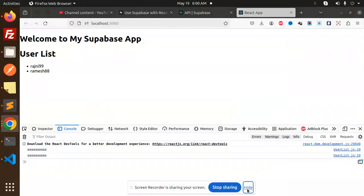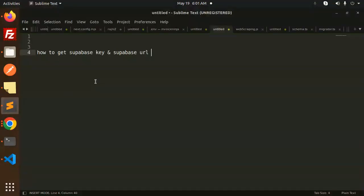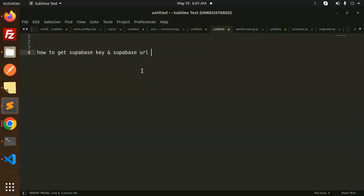Hello friends, welcome back to a new tutorial on Supabase. Today we are going to learn how to get the Supabase key and the Supabase URL. So those who haven't subscribed to my channel yet, please do subscribe, and if you like the video, please like, share, and comment.